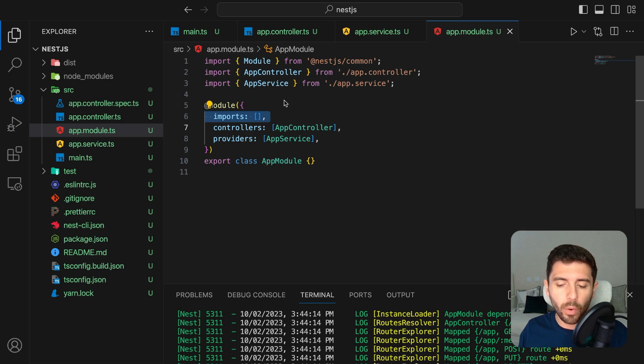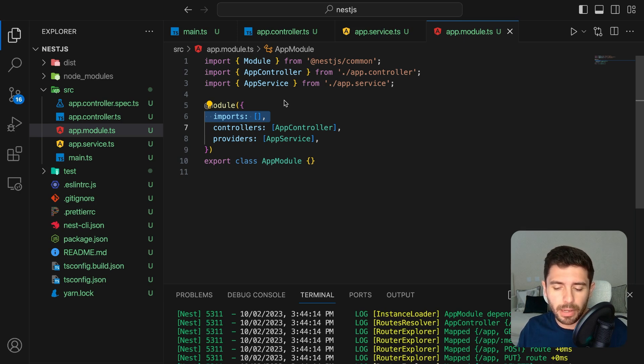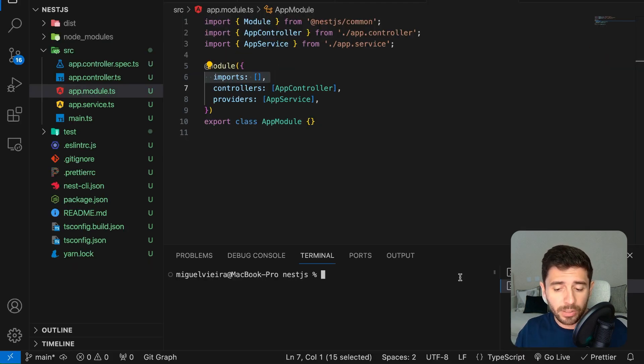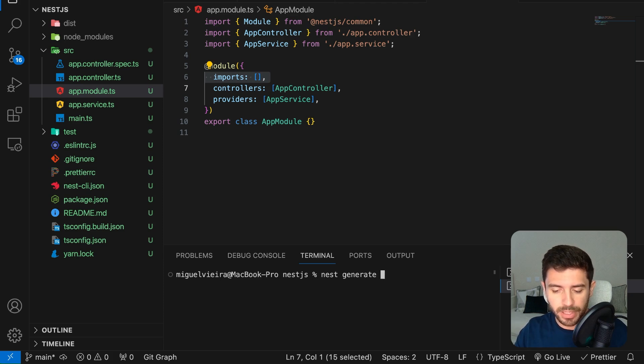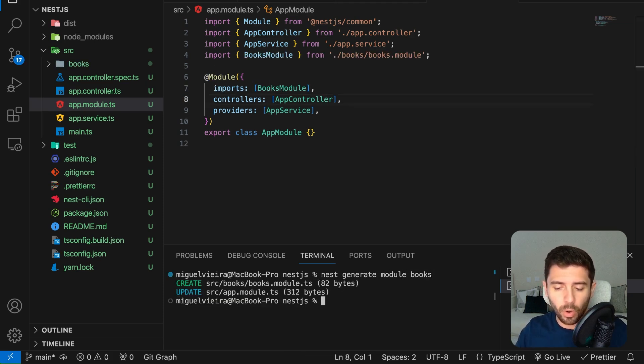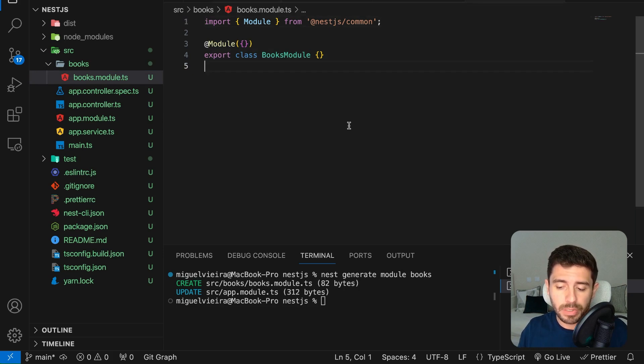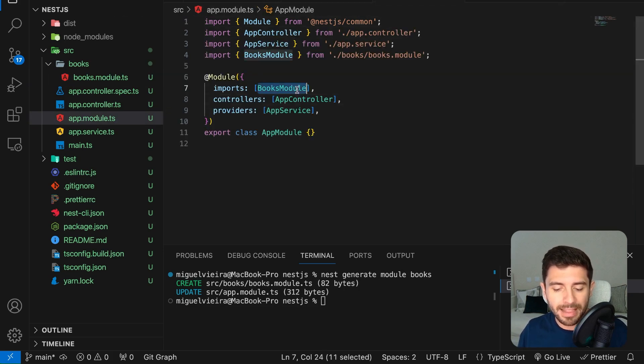Let's assume for a moment that our application can handle and manage information about books. To accomplish this, let's create a module specifically for handling these books. We can do that by running nest generate module books. And as you can see, not only does it create a module for the books, but it also imports it in the main app module.